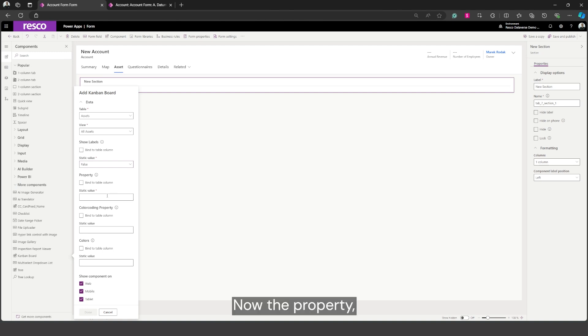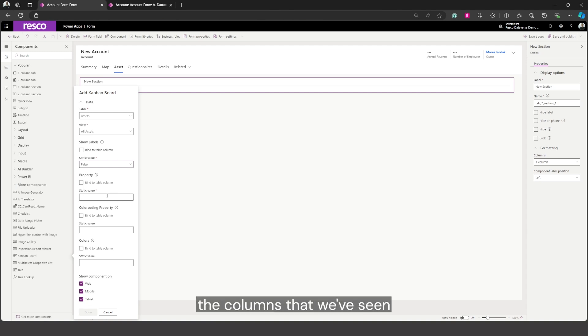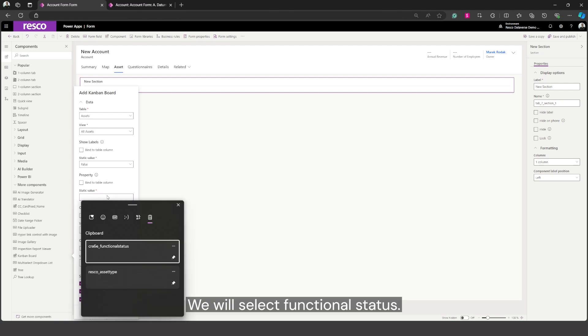Now the property. This property defines the columns that we've seen in the Kanban board. We will select functional status.